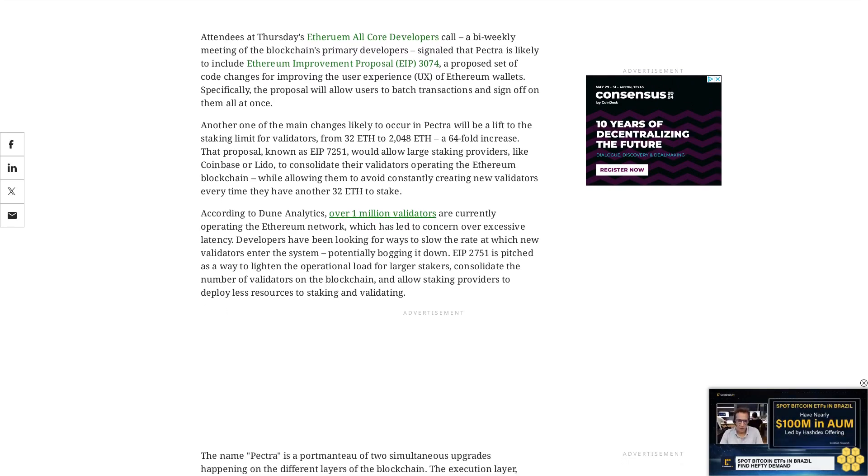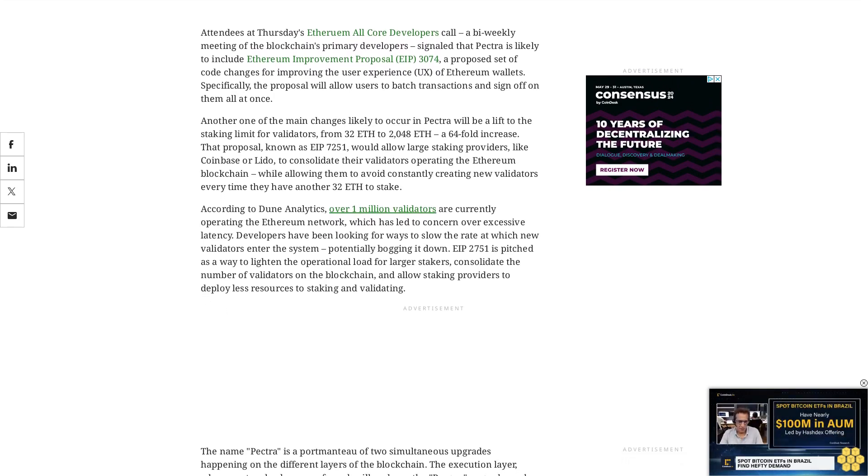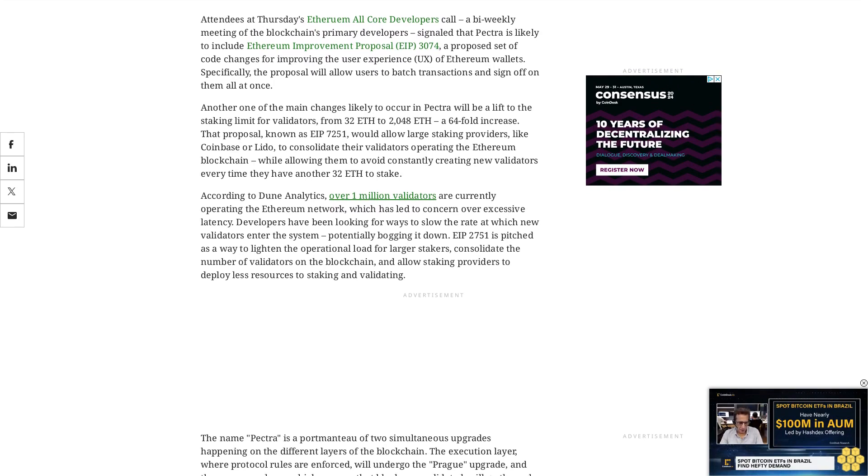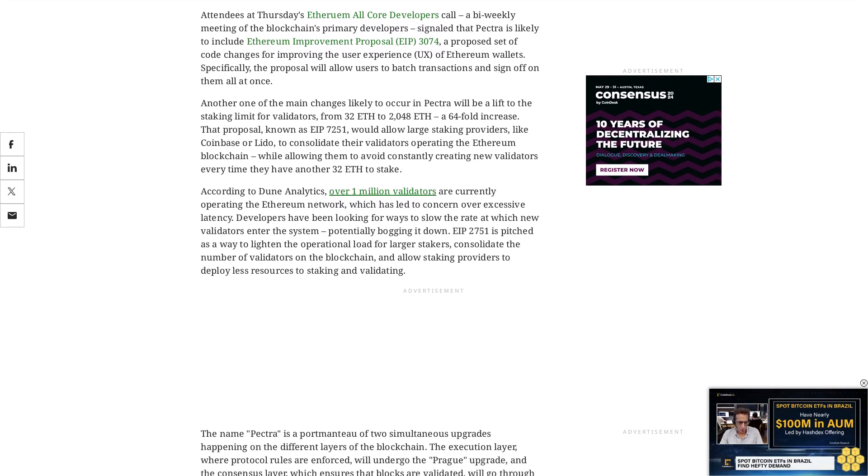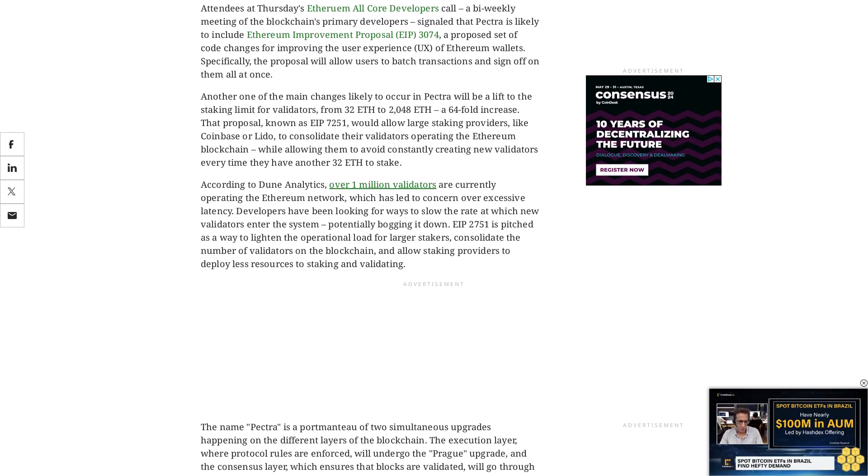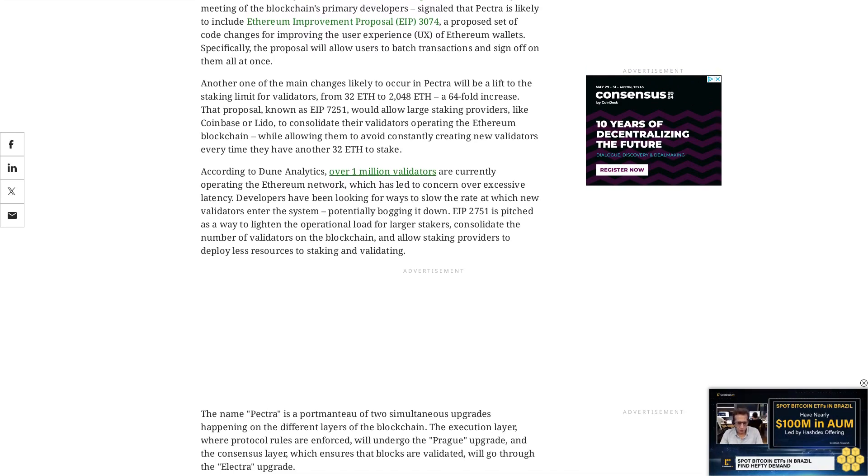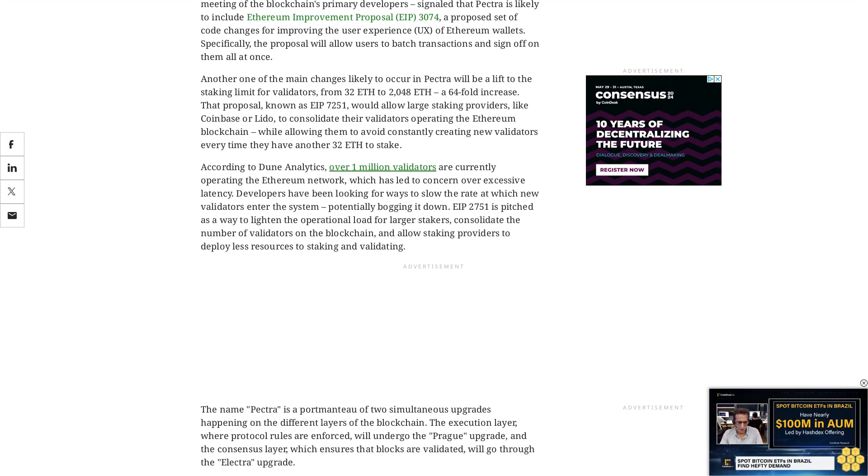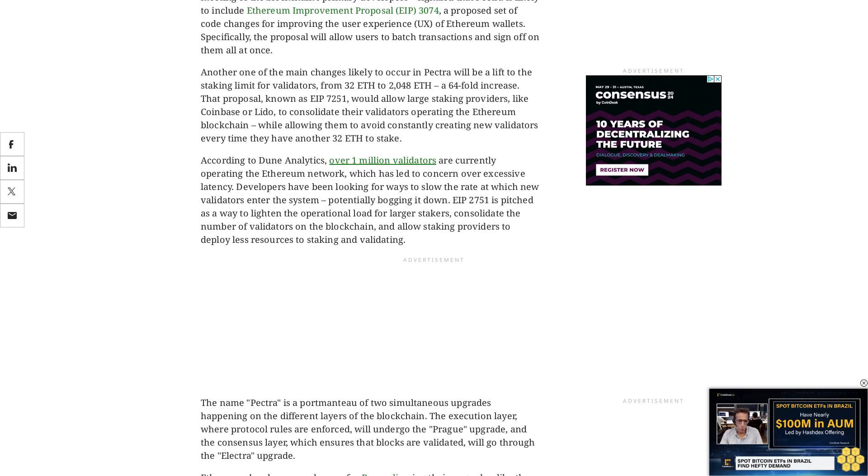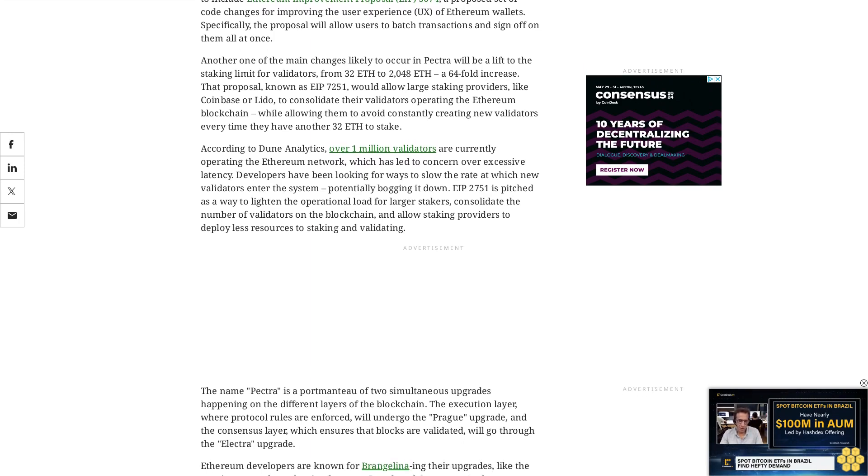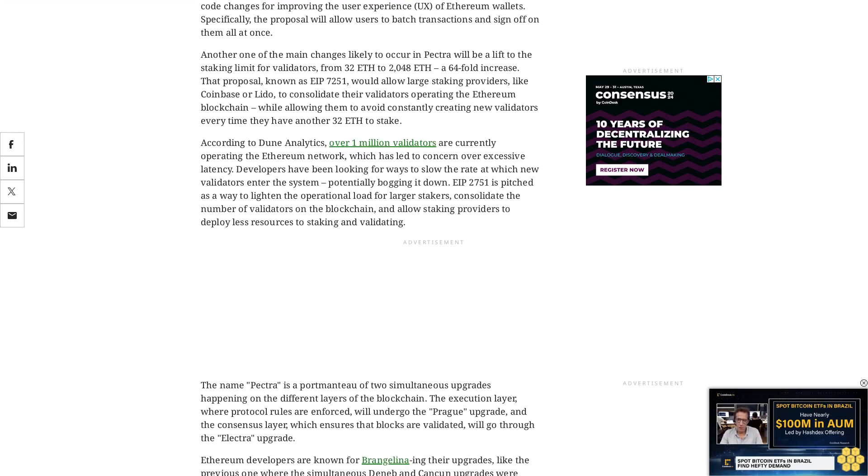Other EIPs for consideration include triggering validator withdrawals from smart contracts, adding a code change known as BLS precompile, and removing the deposit window. These are relatively small changes to the network for the developers to work on.